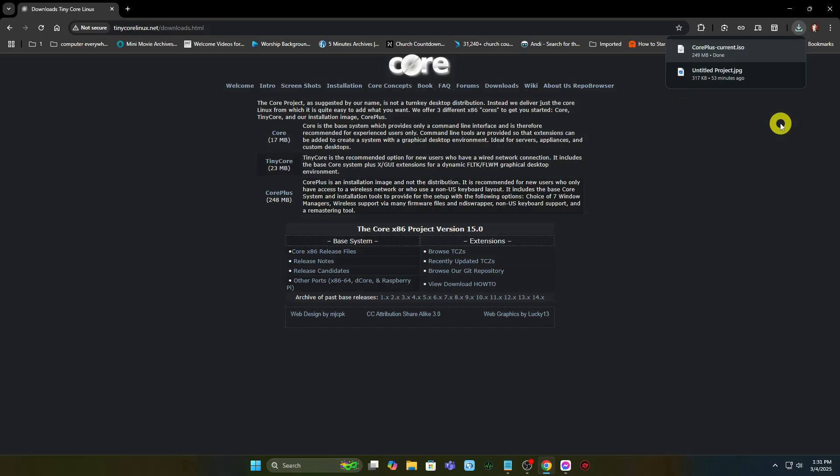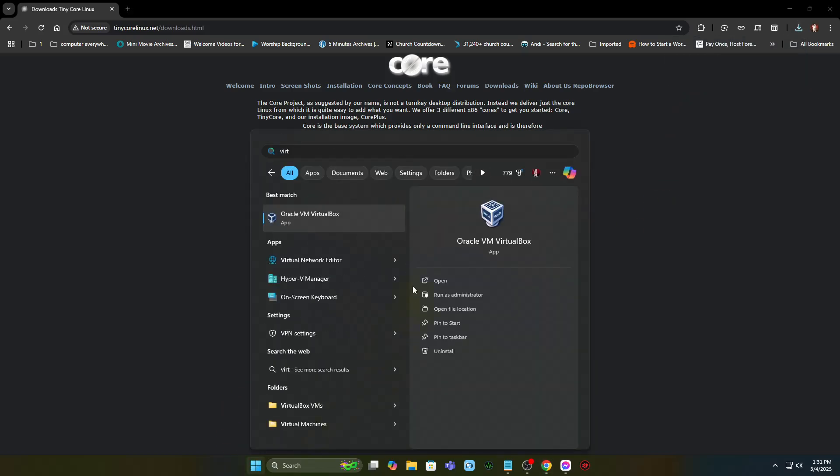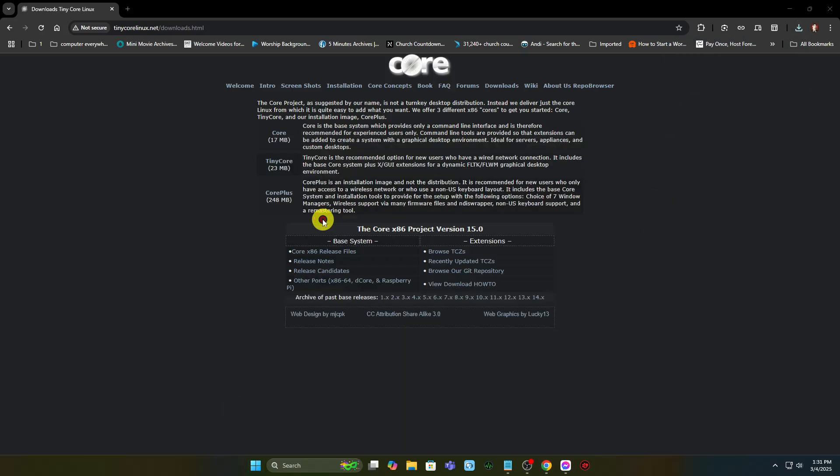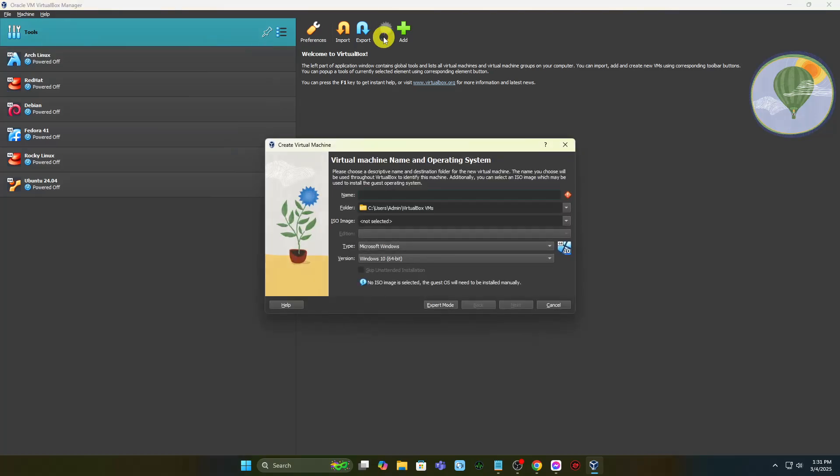Next, open the Oracle VirtualBox Manager and click on New. Complete the Virtual Machine form.